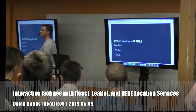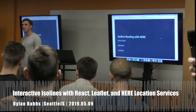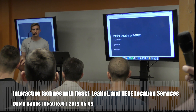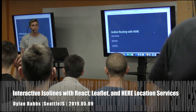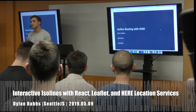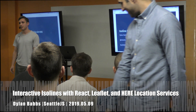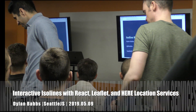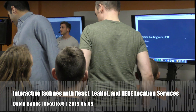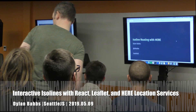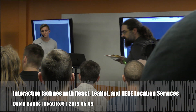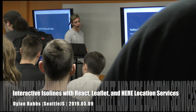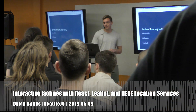Hi everyone, my name is Dylan Babs. I work at a company called Here Technologies, and I'll be talking about isoline routing today. First of all, I'd like to say thank you to our host Mercedes for hosting this event. This is also my first time at Seattle JS, so I'm excited to be here.